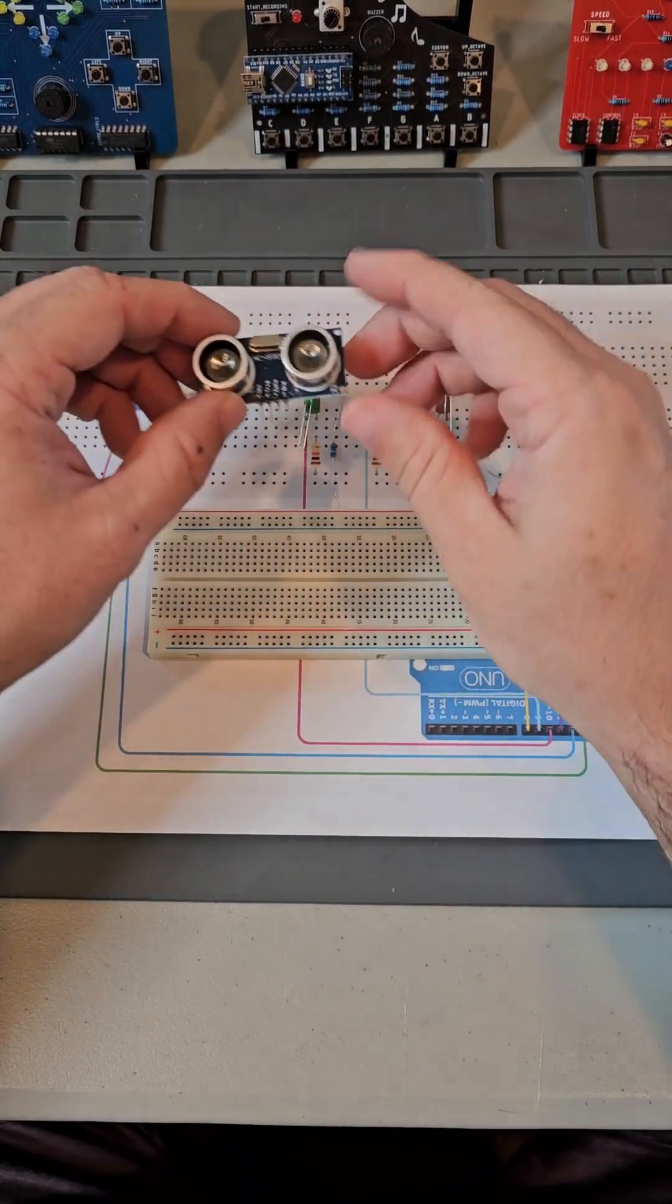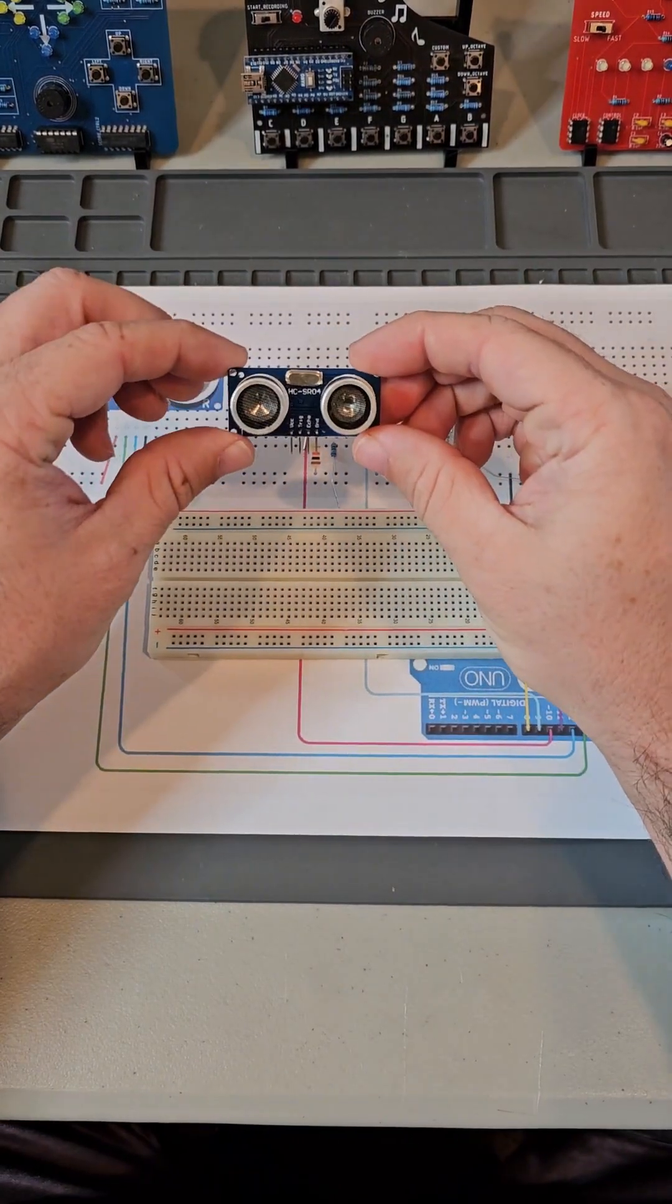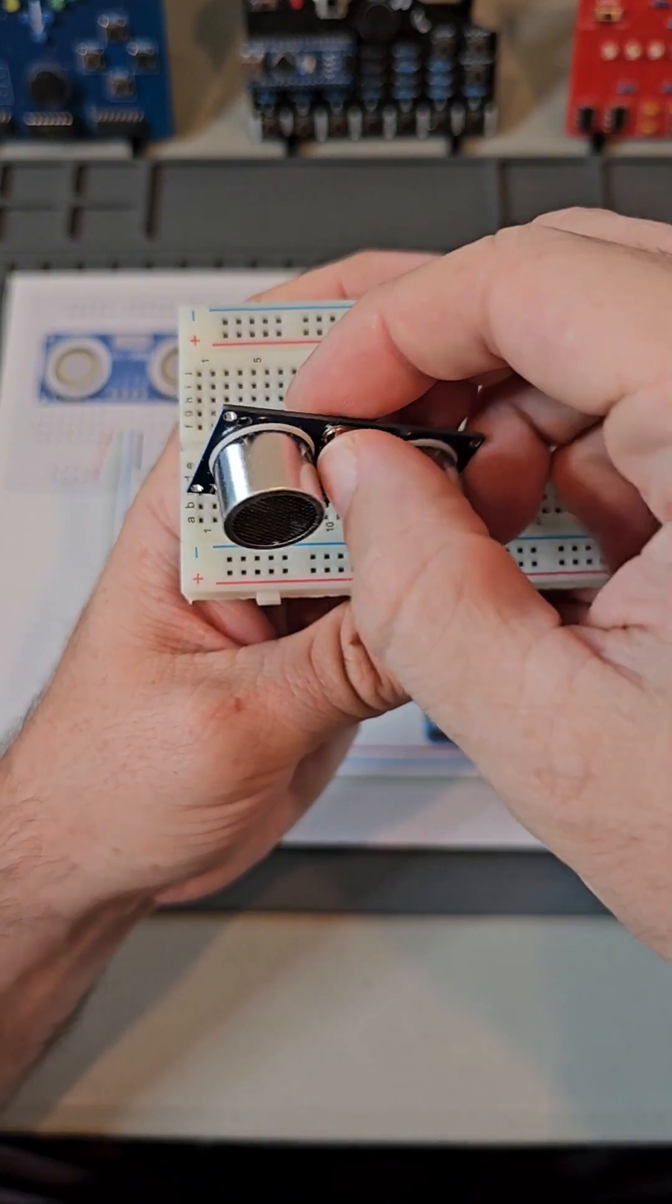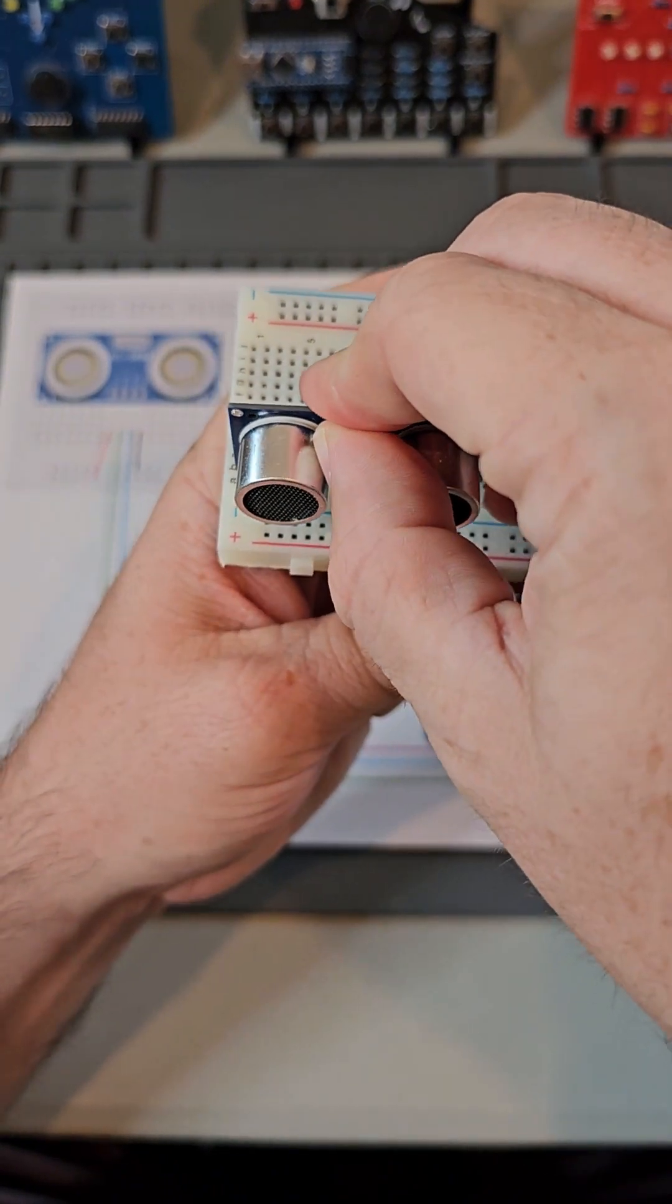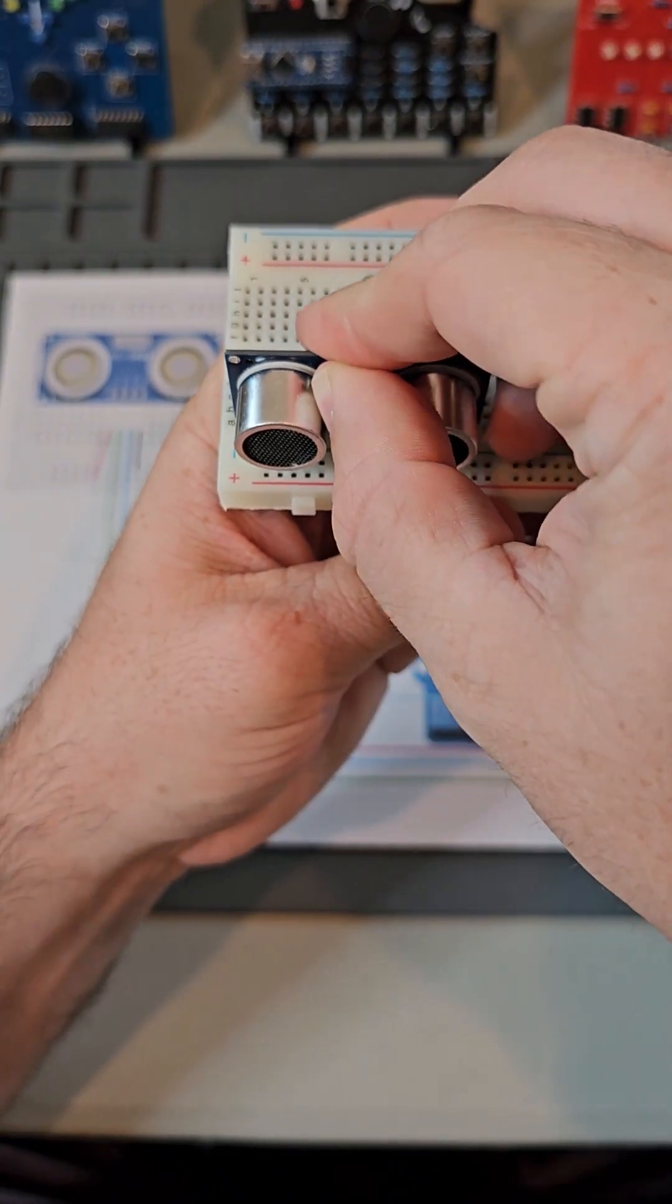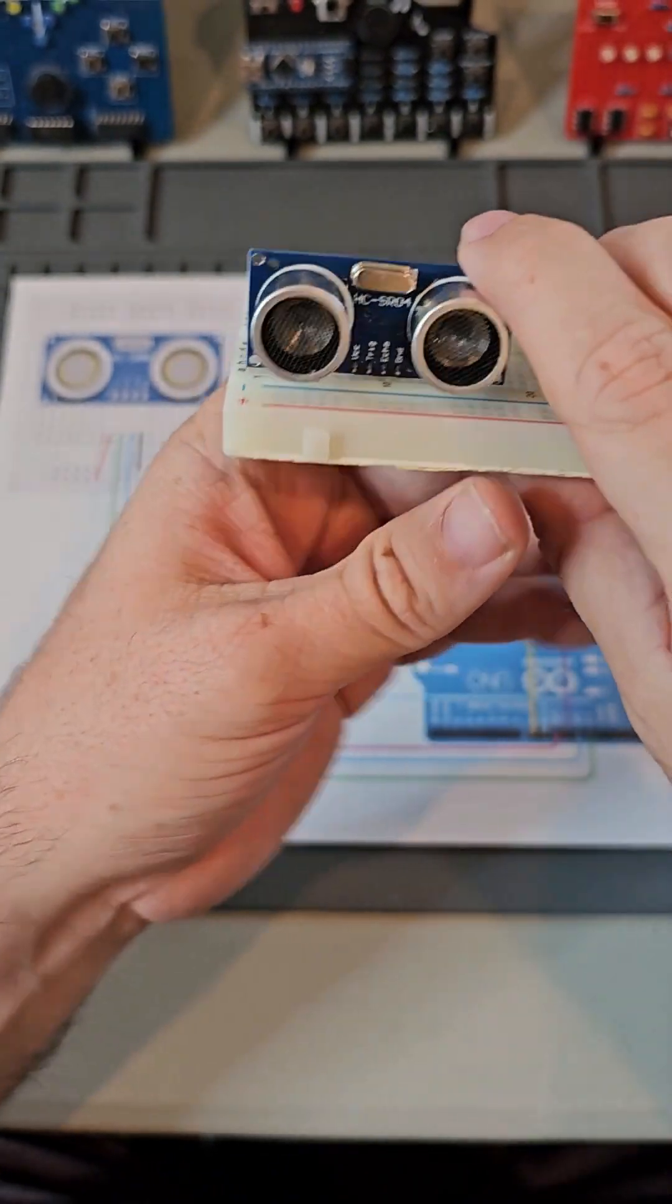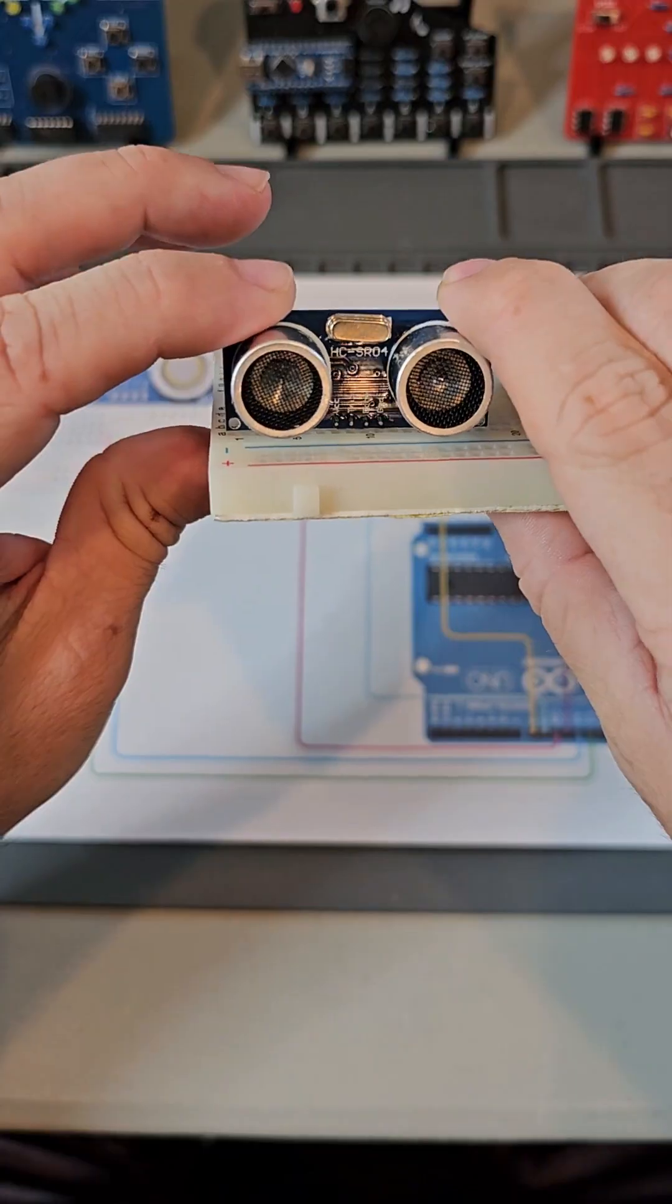First, let's place our distance sensor. Look at your hookup diagram and try to place the distance sensor in the same spot on your breadboard as it shows in the hookup diagram.